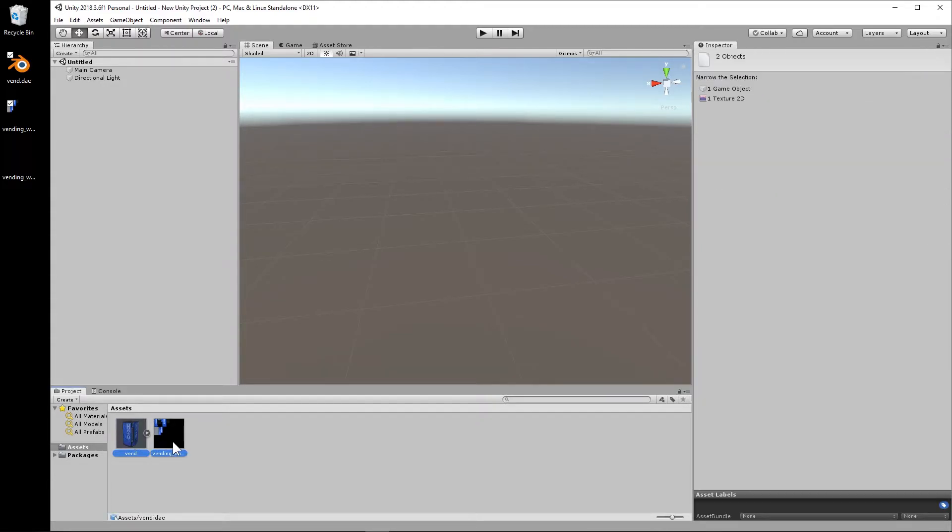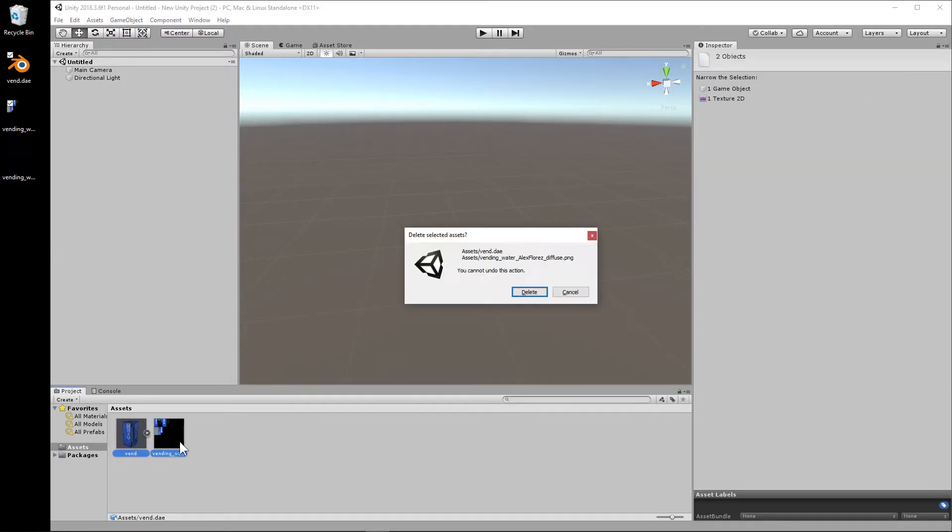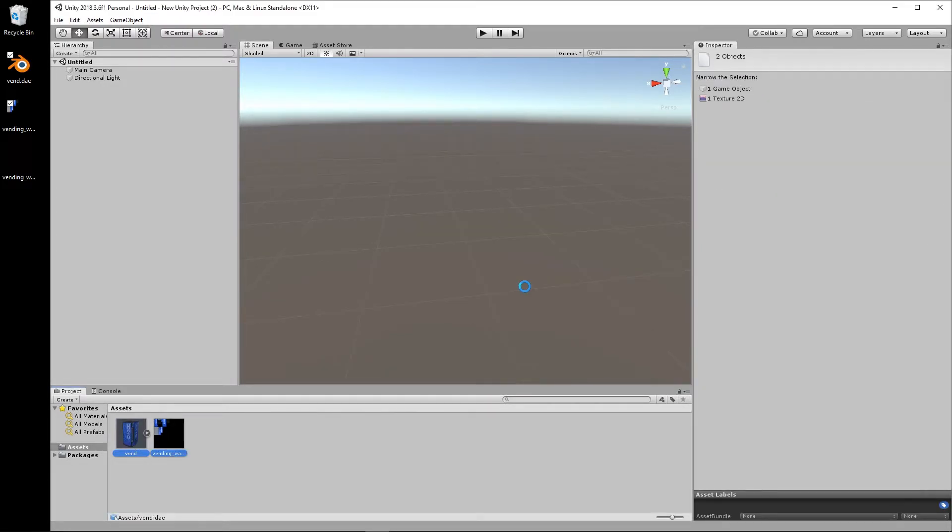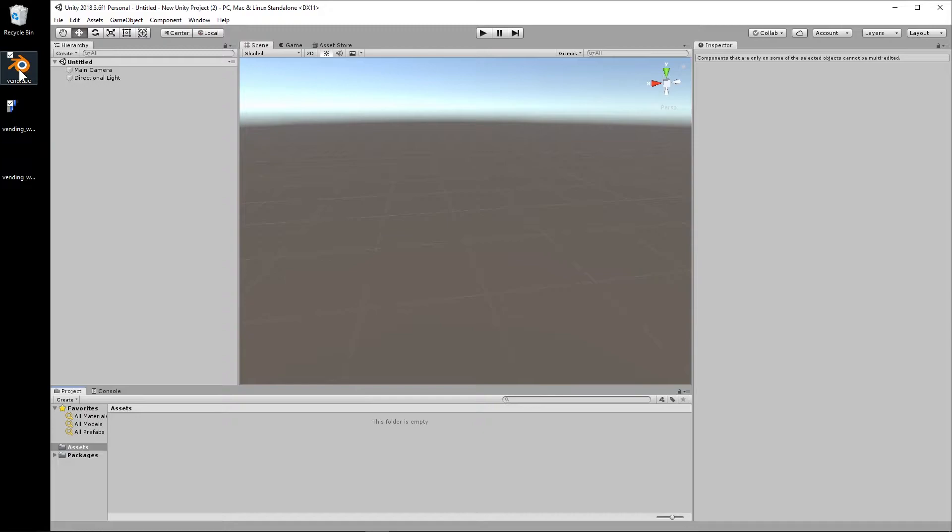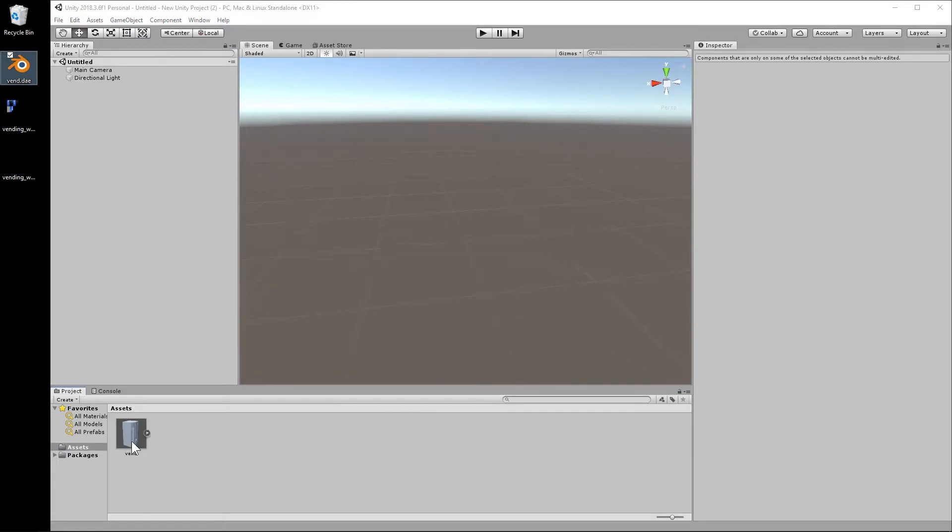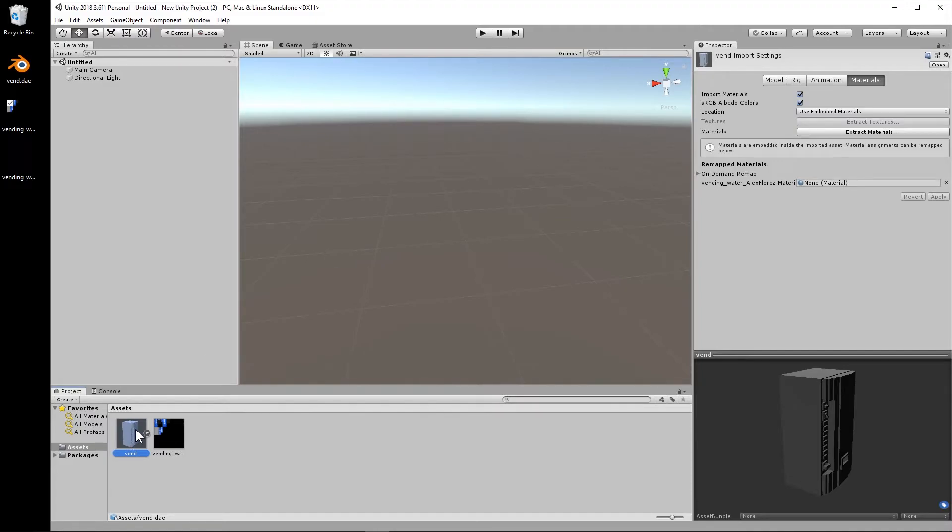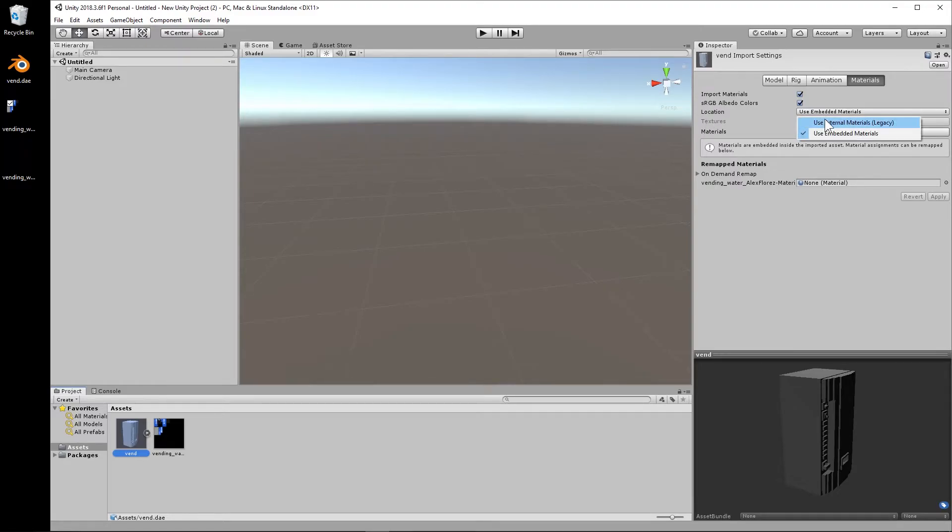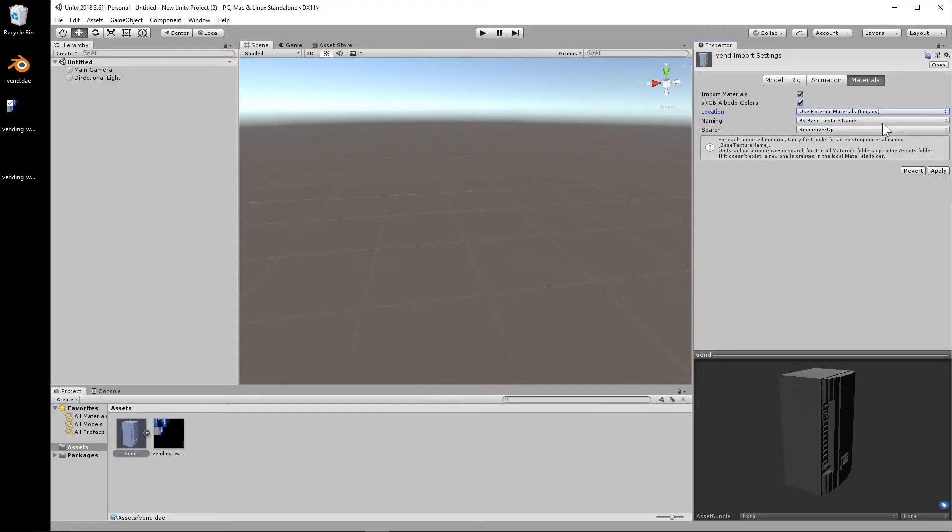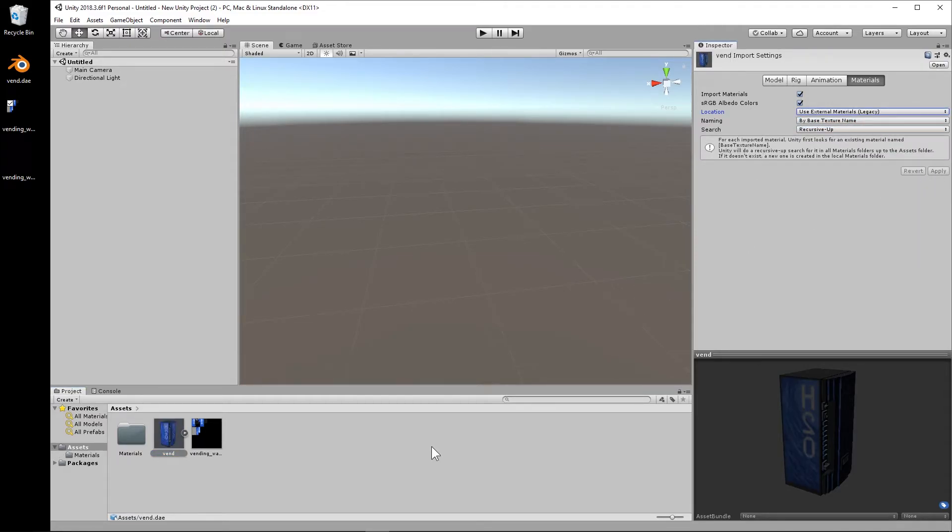Now, if I had dragged in the DAE by itself, it does not get applied, and then I have to manually do that later. So I'm going to show you how to do that real quick. We drop in the PNG, and we select the vending machine file here. Under materials, we select the location as Use External Materials Legacy and apply, and it's actually going to search and it finds the texture, which is pretty cool.